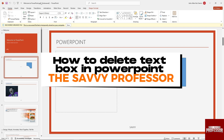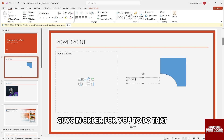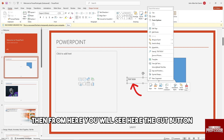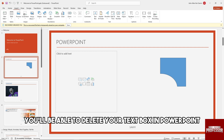Hey guys, welcome to the Savvy Professor. This is how to delete a text box in PowerPoint. In order to do that, just simply right-click on the text box, and from here you will see the Cut button. From there you'll be able to delete your text box in PowerPoint.